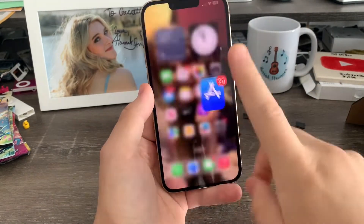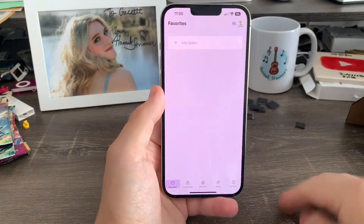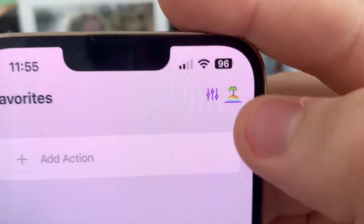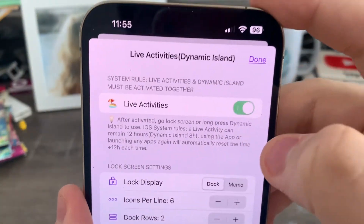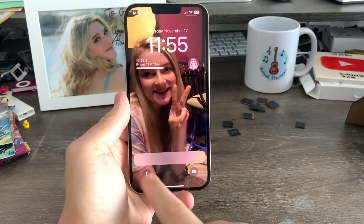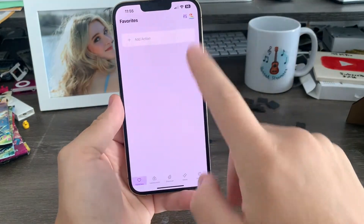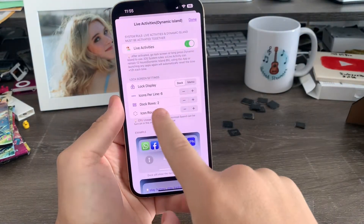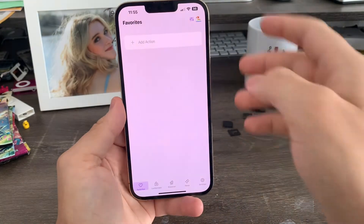I've already installed it right here. So when you first open the launcher, the first thing you've got to do is tap this palm tree icon here, then enable this tool called Live Activities. Now when you pull down, the live activities dock will be right here. The next thing you've got to do is make sure you have the dock row set to two, so you can have as many apps as you want.